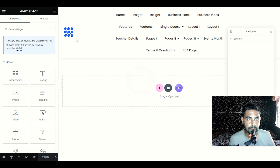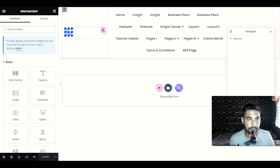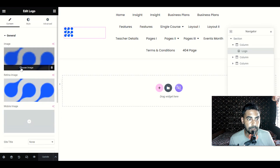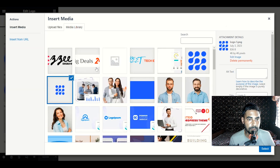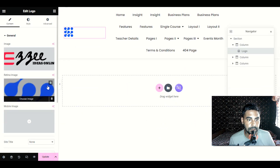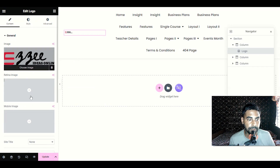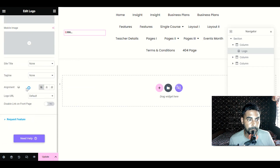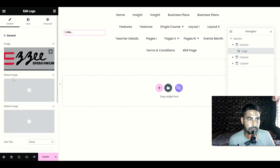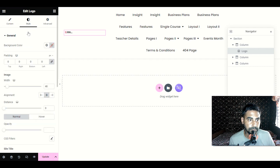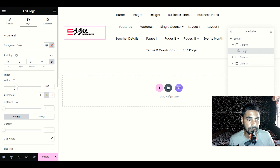Now we are able to edit our header. First of all, click the pencil icon on the logo to edit it. Choose your logo, click Select, and delete the retina image if needed. Then go to Style, extend the width, and adjust your logo size. In my case I have a small logo so I need to adjust it. Click Update when done.